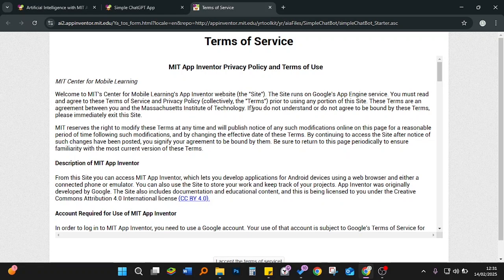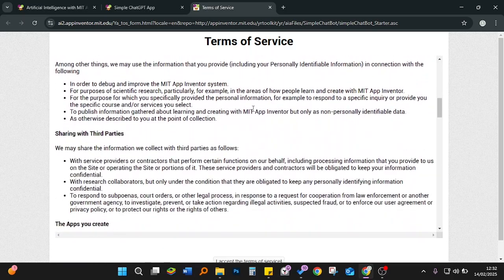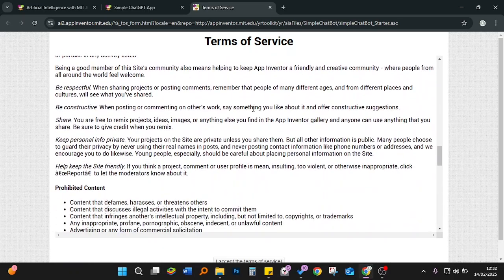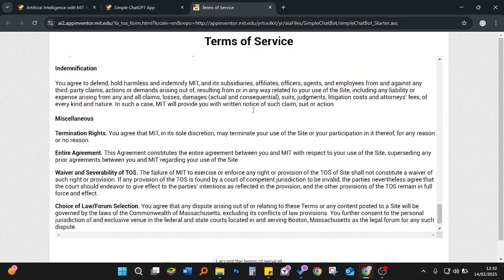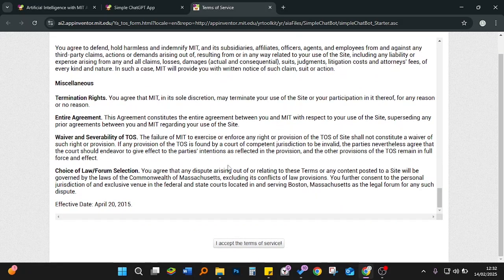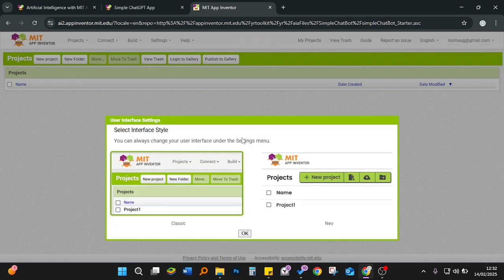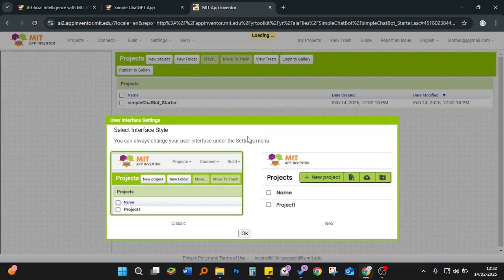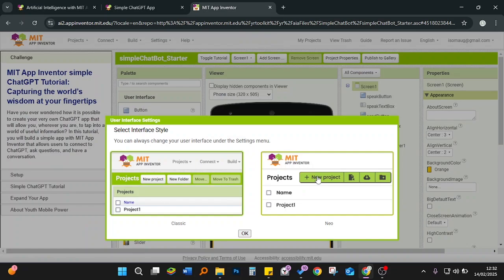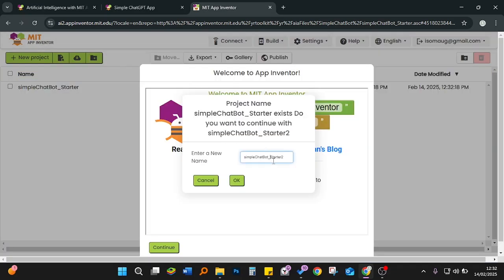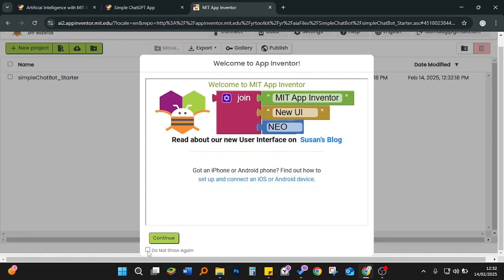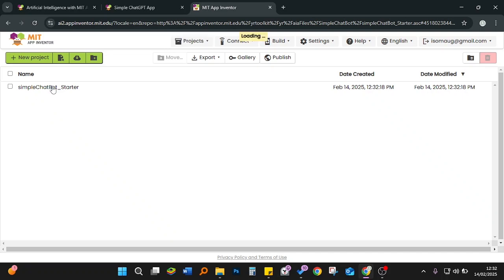It opens in a new tab. We get to the point where we shall accept the terms of service. We read through to make sure we are effectively using the service. We accept the terms of service and then go directly to choosing the user interface. I'll choose the Neon theme — Classic is also available. Let's name our app. Actually, let's cancel this and continue.